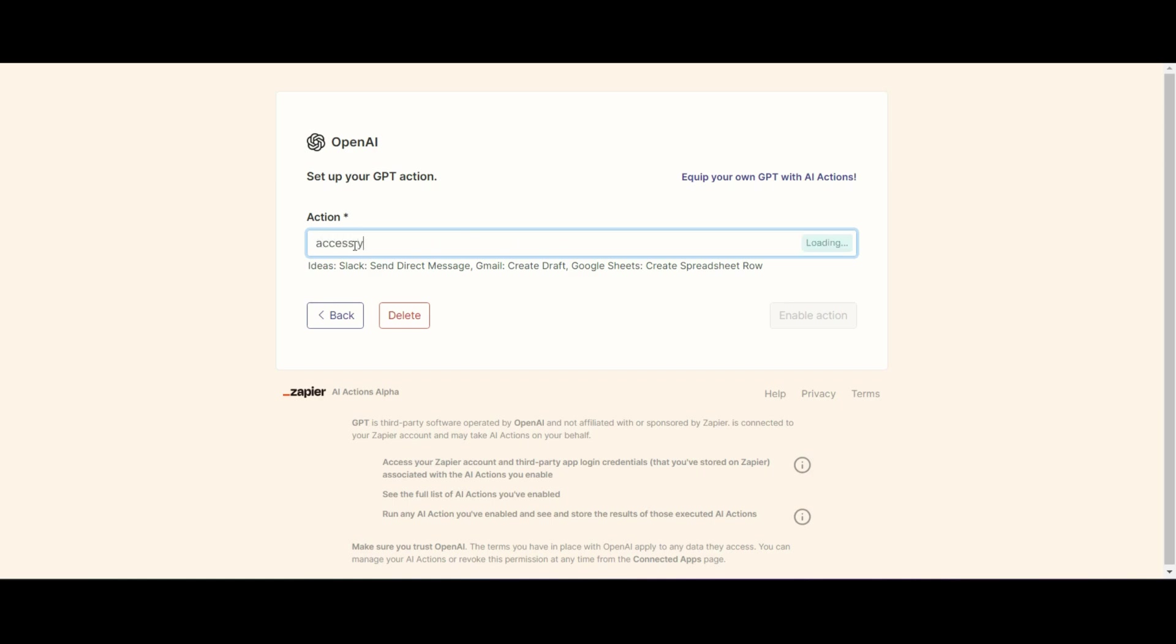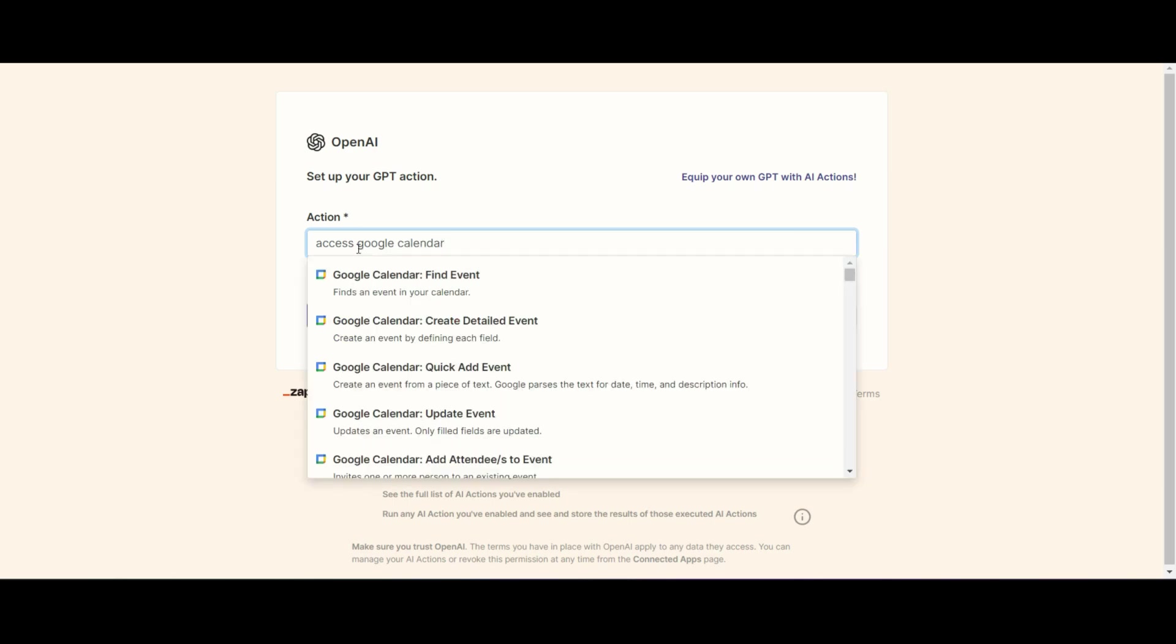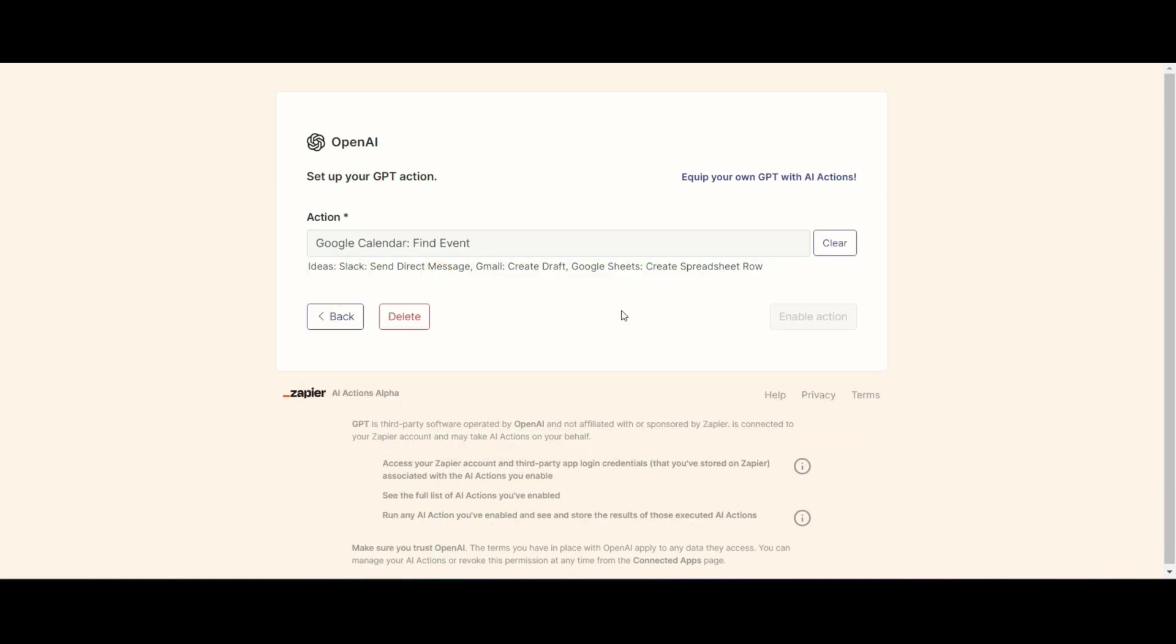Now in the search bar, any app that you want to use specifically, you can type it in there. And as soon as you do, it's going to give you a whole lot of functions that you can use. So we have access Google calendar and you can see that I can find an event, I can create event details, I can quick add an event. There's a whole lot of functions that we can go ahead and use with this.